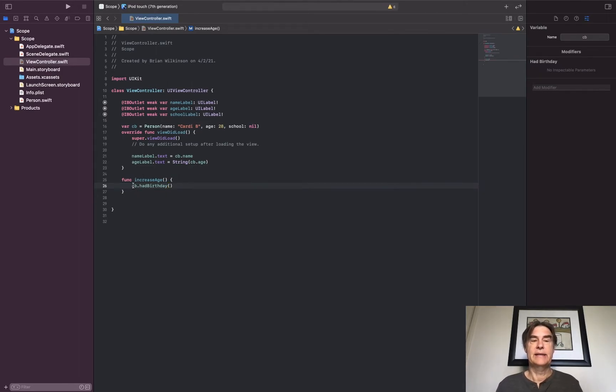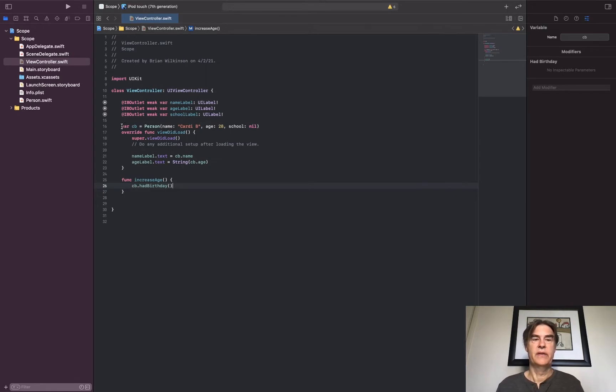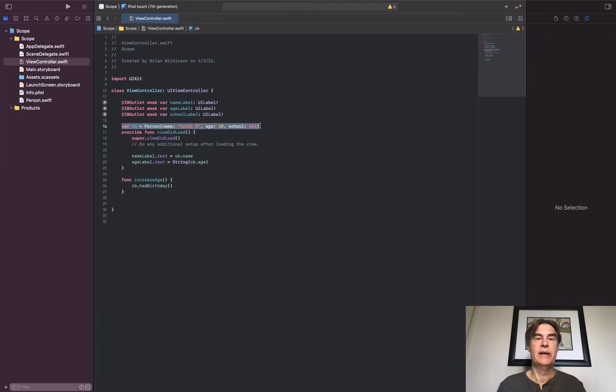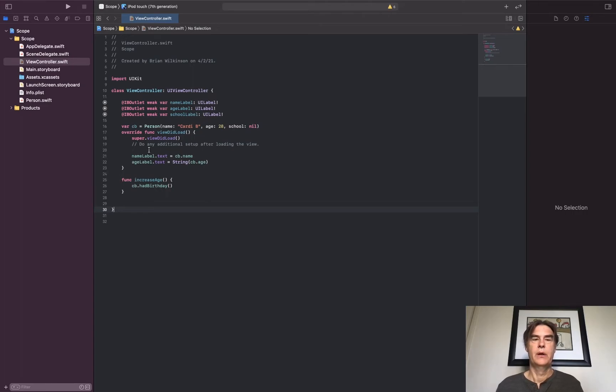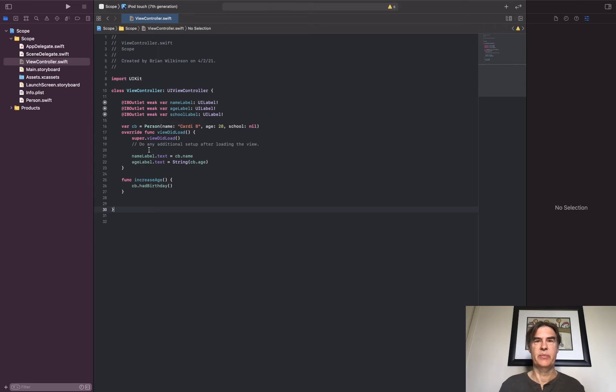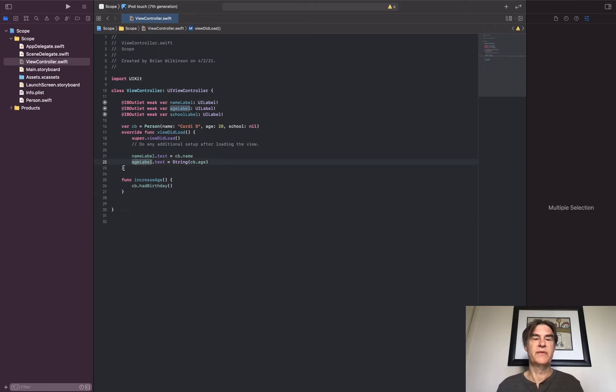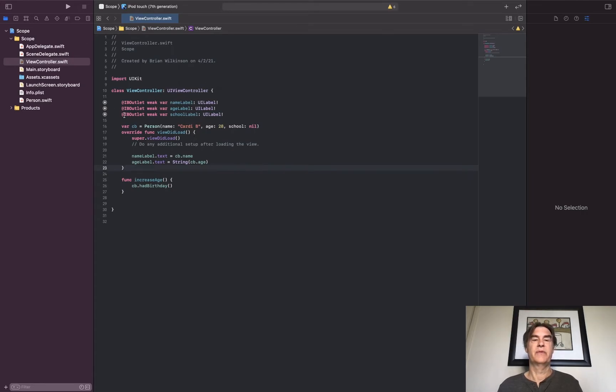Notice now I can access CB because the scope of this variable now is a global variable. Anywhere within these two braces I can access it, and this function is within those two braces. So by changing the scope it changes what can access that variable. Local scope refers to inside a function, global scope refers to accessible inside the whole class usually.